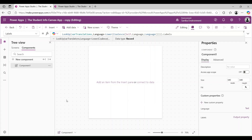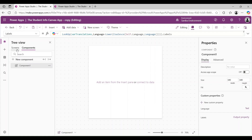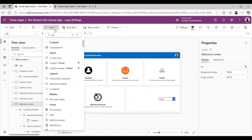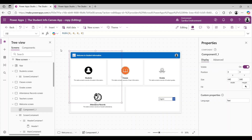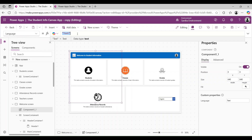After adding the dropdown, we have to add the component. Component 1 has been created, so I am going to the home screen and inserting Component 1 on the home screen. We have now added that component on the home screen of the app. Then, on the component's Language property, I am giving the variable name, which is varLanguage.